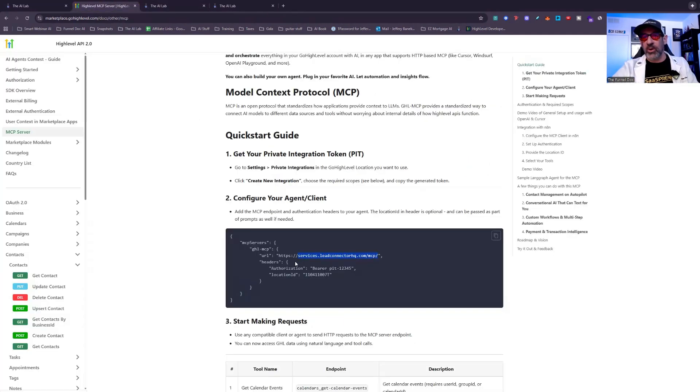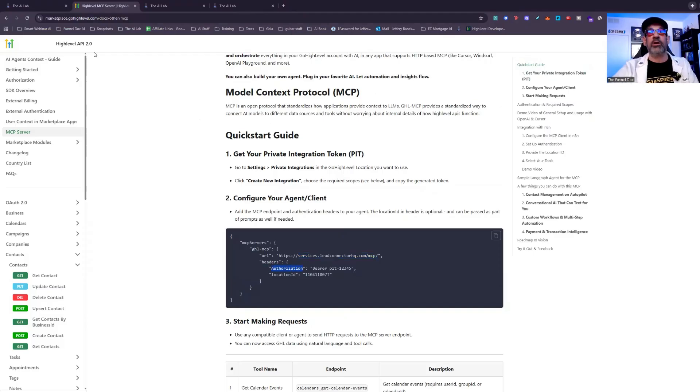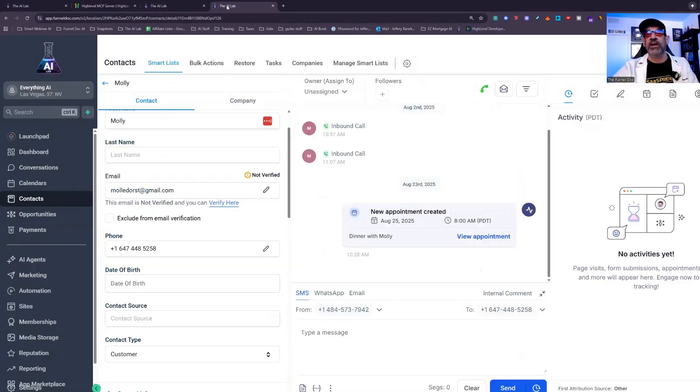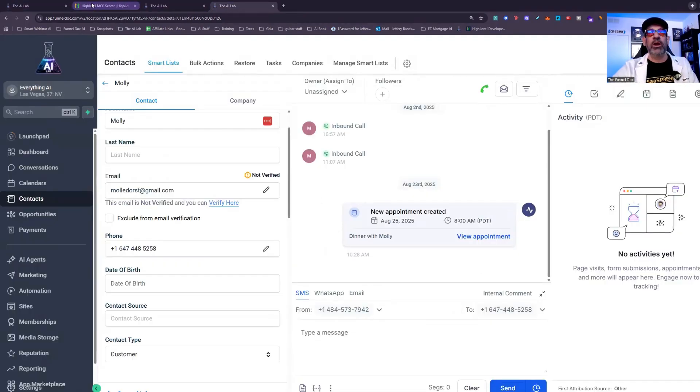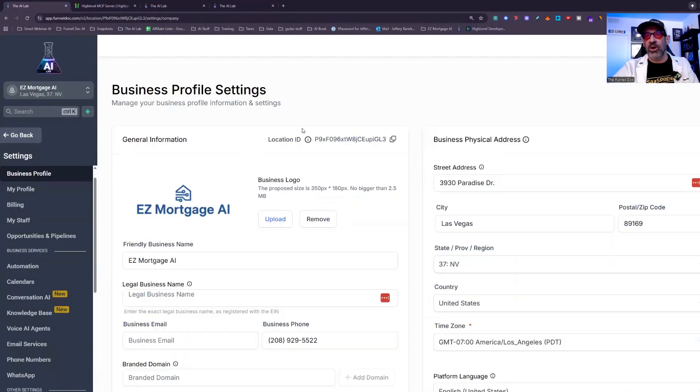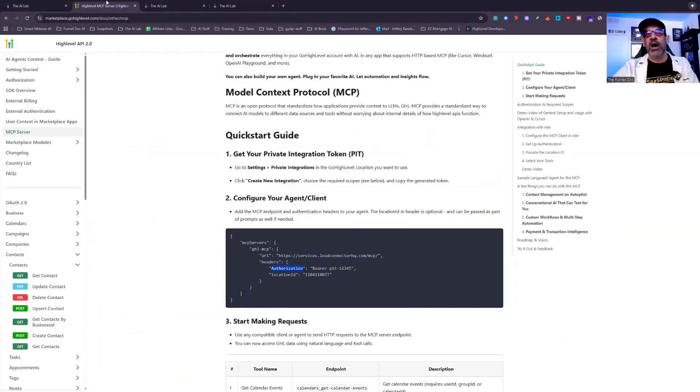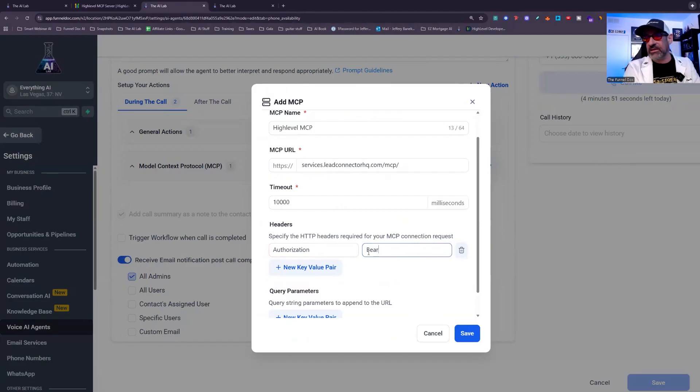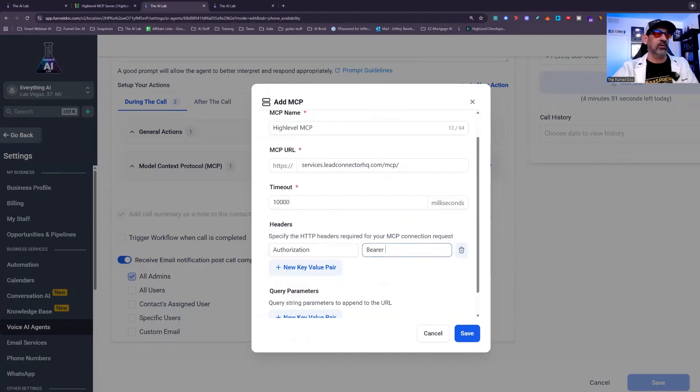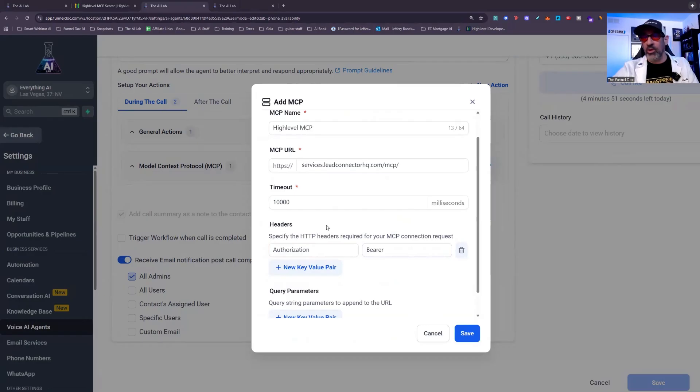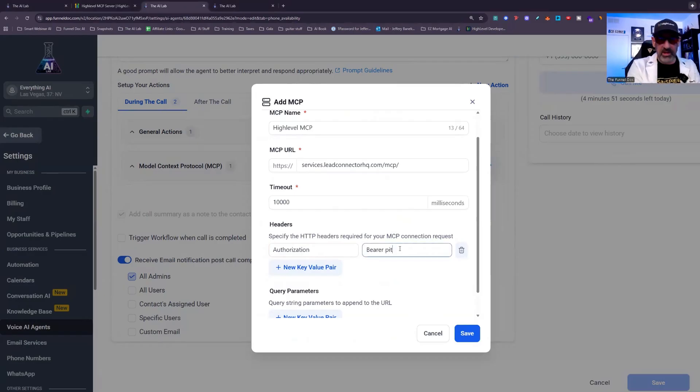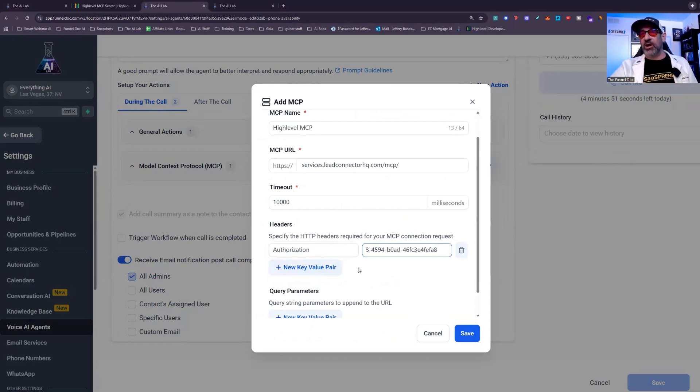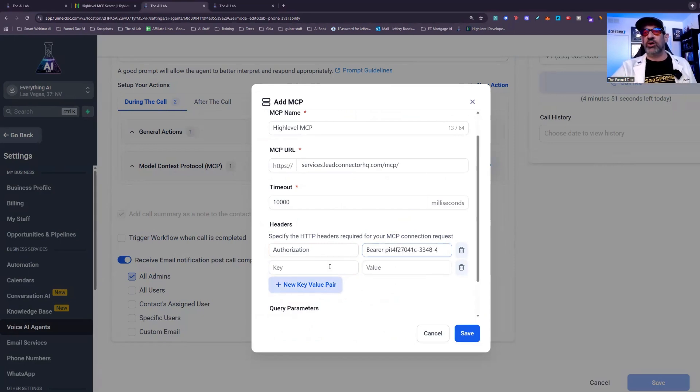You're going to go in, you're going to copy authorization, just the word, not the brackets, just the word, not the brackets. Then you're going to get your bearer token, whatever that token was, and you're going to paste it in. Now you mind you, you want to type in the word bearer or paste in the word bearer, and then it's going to be whatever your token was. So it's going to be pit, whatever it is. There you go. So that's going to be authorization token.